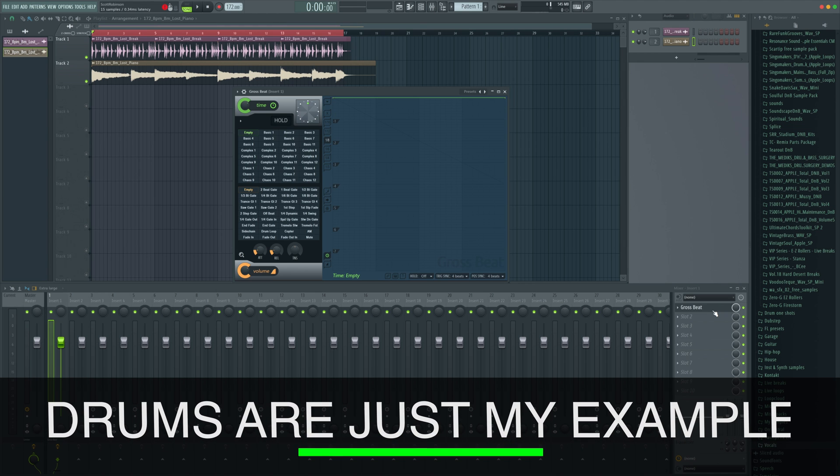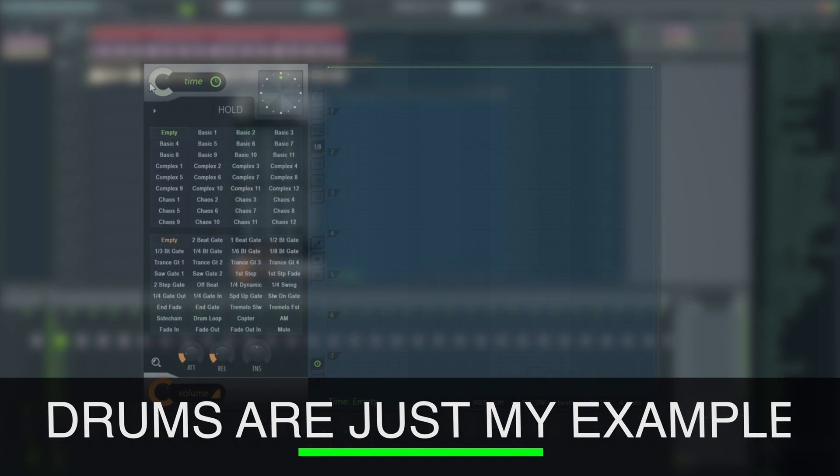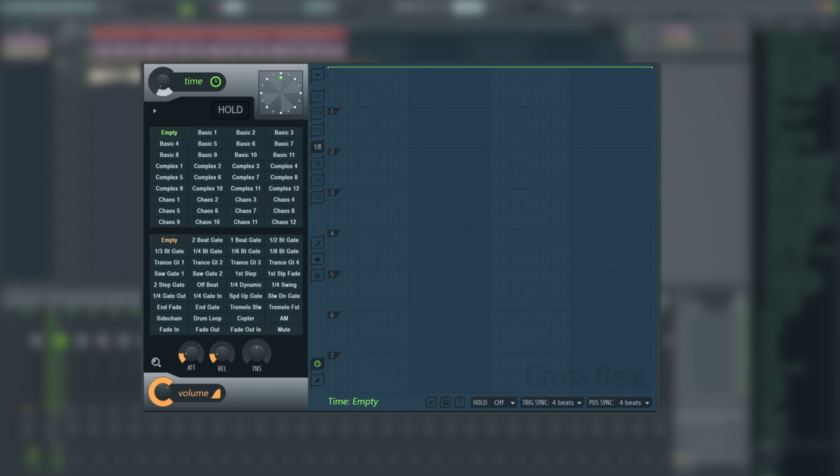And as usual, let's start up in the top left here and we've got this control here which says time and has a slider next to it. It's not apparently obvious what this does straight away, but it's actually a mix control for time.